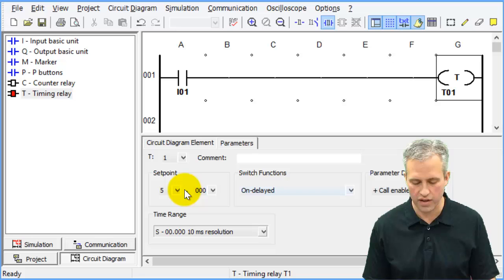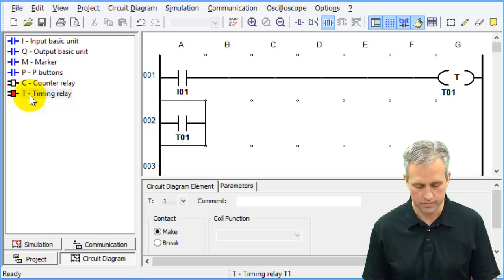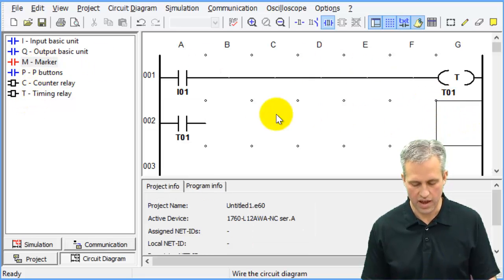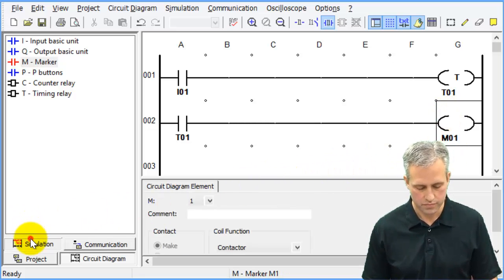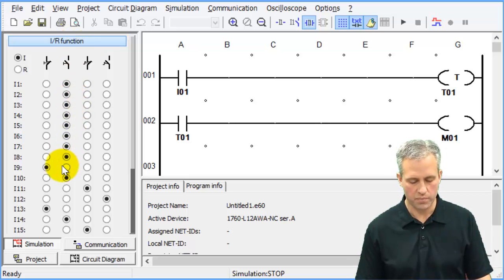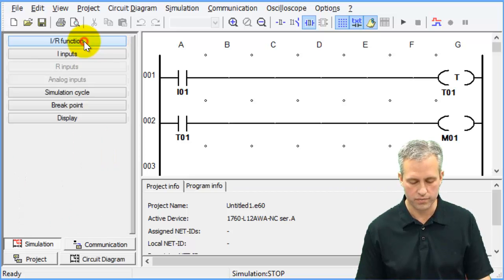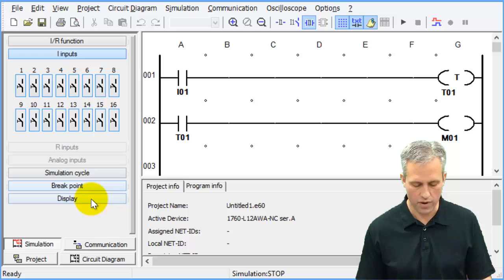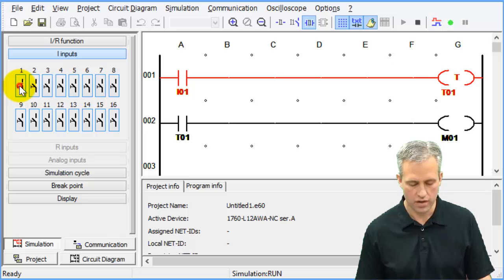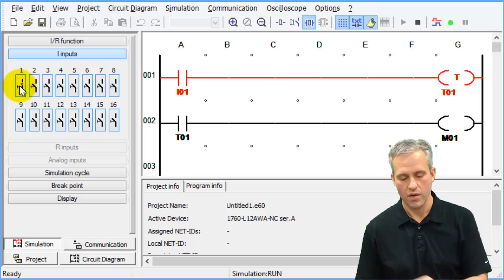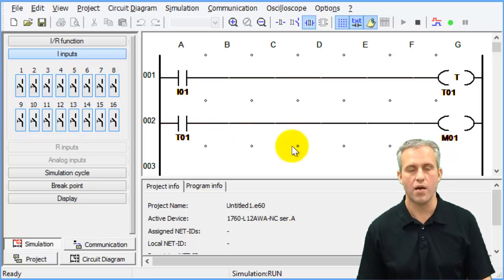So you've set on delay, five seconds, and it's going to control Marker 1. Let's go into the simulation. Make sure the push buttons are all the simplest type — normally open momentaries. Hit play, press I1, and the first rung goes high, but the second rung is not going high yet. Hold it down and — boom — there it went on after five seconds.